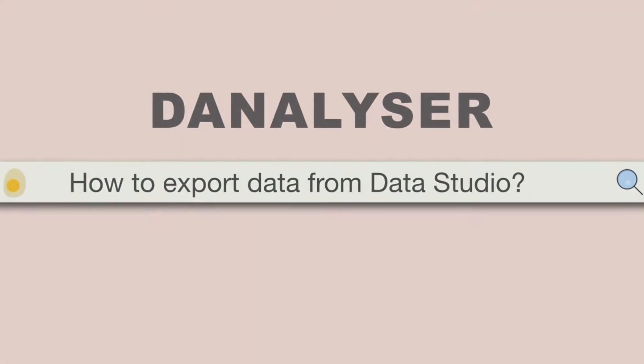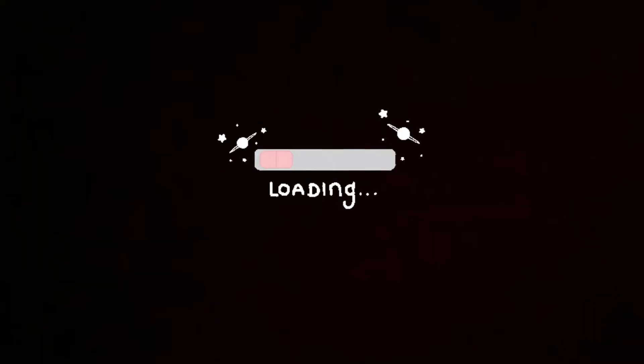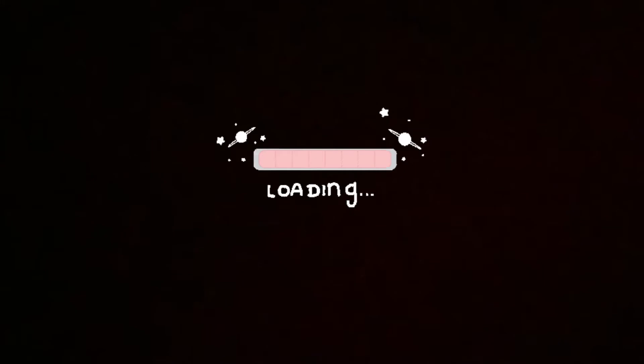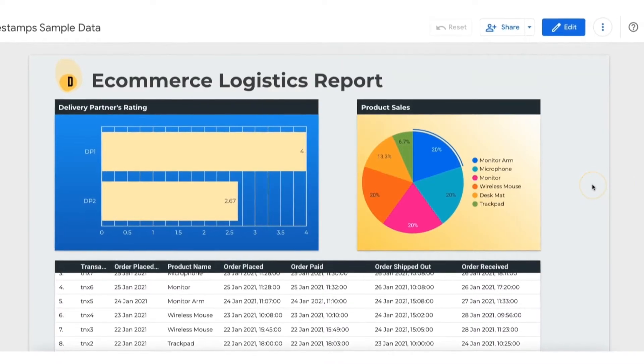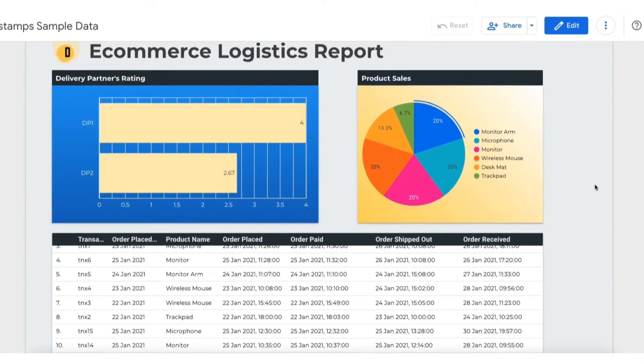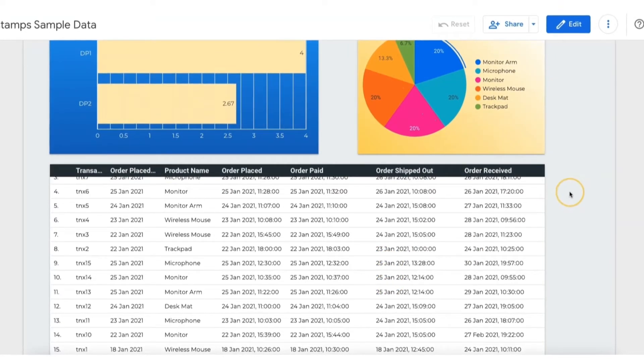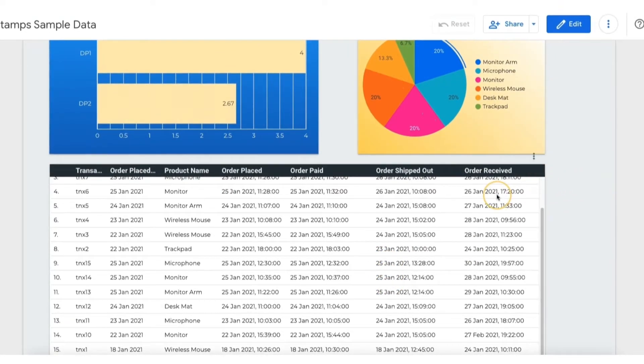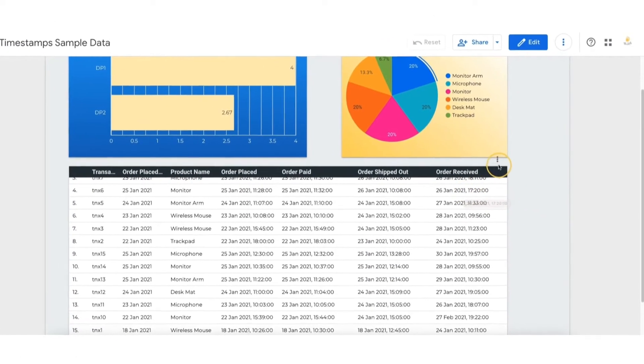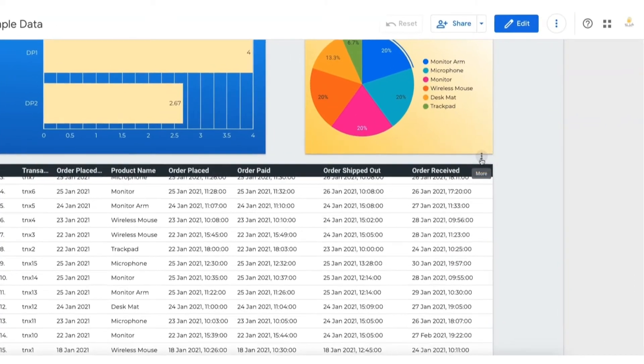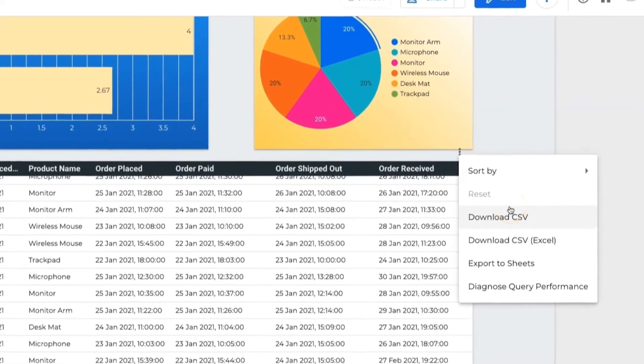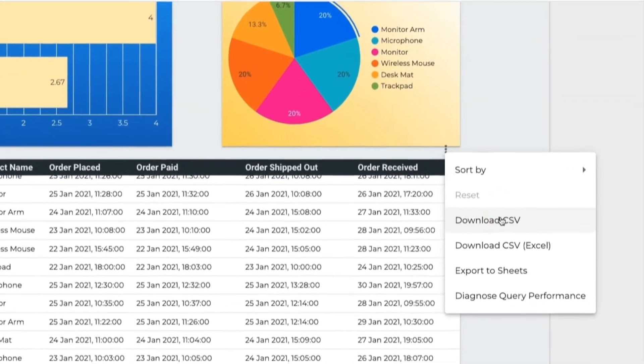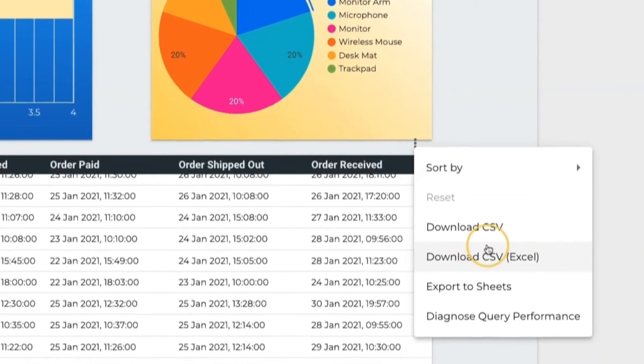For example, if we want to export this table down here, what we can do is hover on the chart and click on these three little dots here. Then you can choose the type of file that you wish to export to.